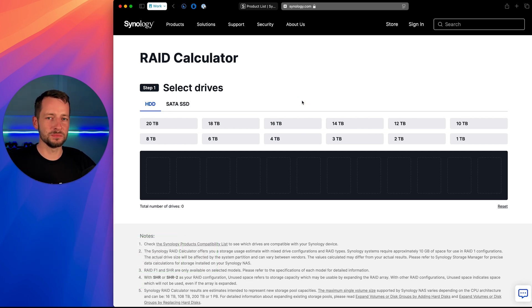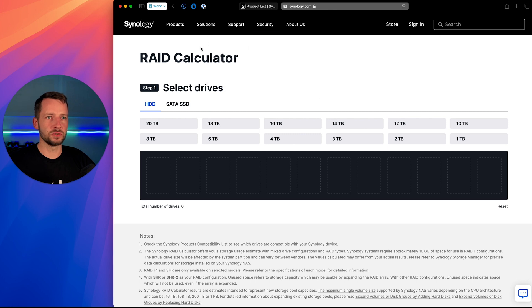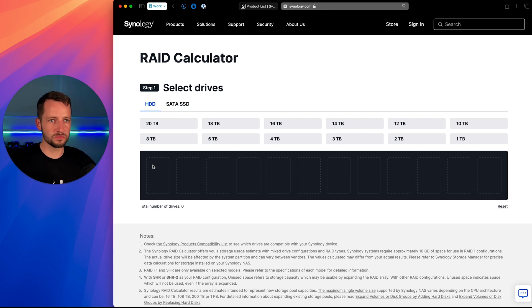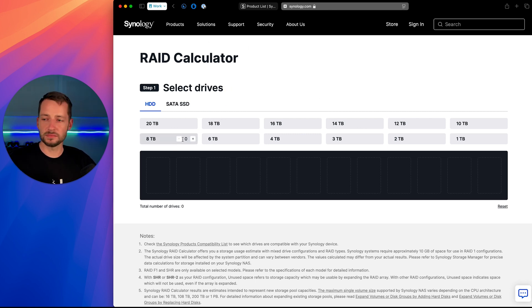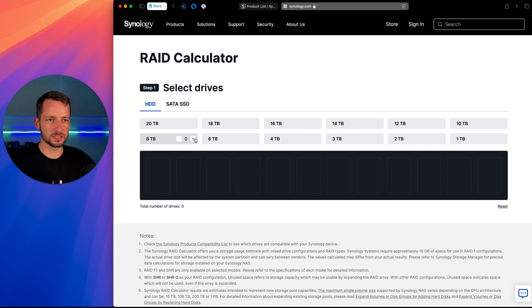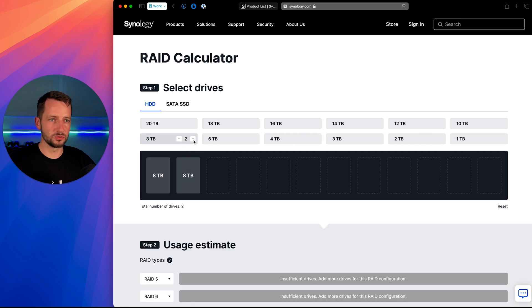First thing I'll recommend before we even get started is you want to go here to the Synology RAID calculator. I'll have a link for you in the description. And this will help you understand, for example, if the DS923 Plus is a good unit for you.